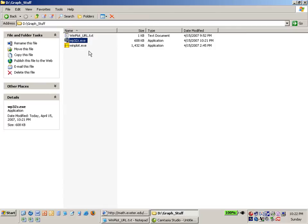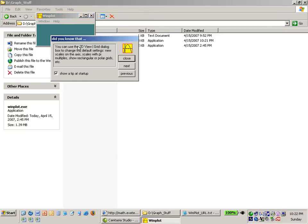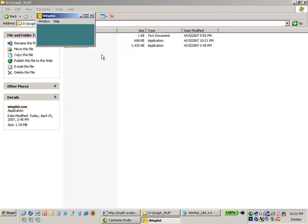So let's go ahead and use the application. I double click on the executable file Winplot.exe and it opens up with a startup tip and you can either read the startup tip or you can close it. In this case I'm going to close the startup tip and I want to use the application.